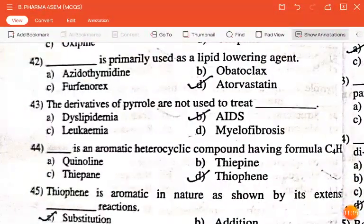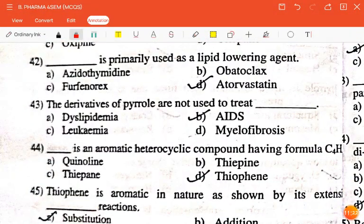The next question is: dash is primarily used as a lipid-lowering agent — azidothymidine, obetoclax, furfenorex, or atorvastatin? The correct answer is atorvastatin.